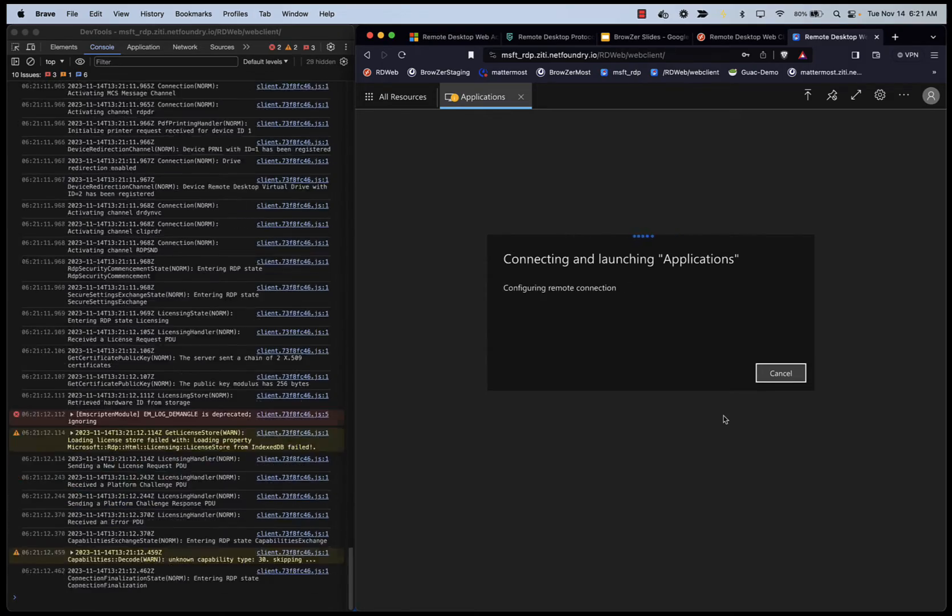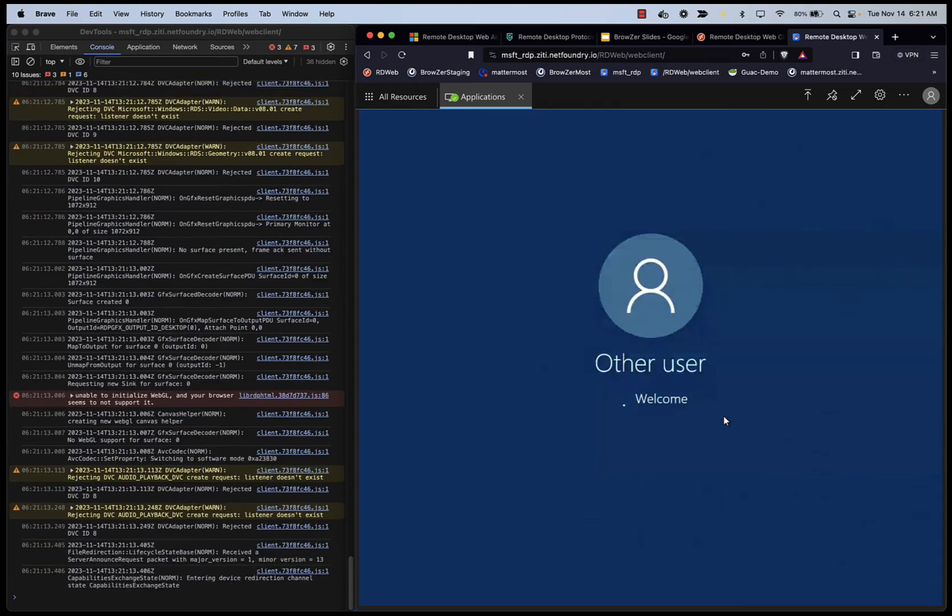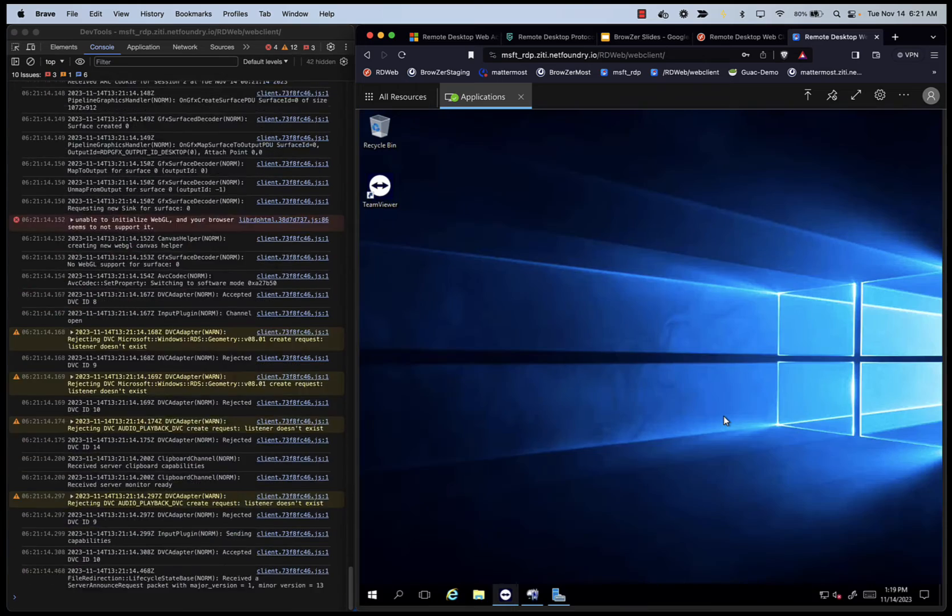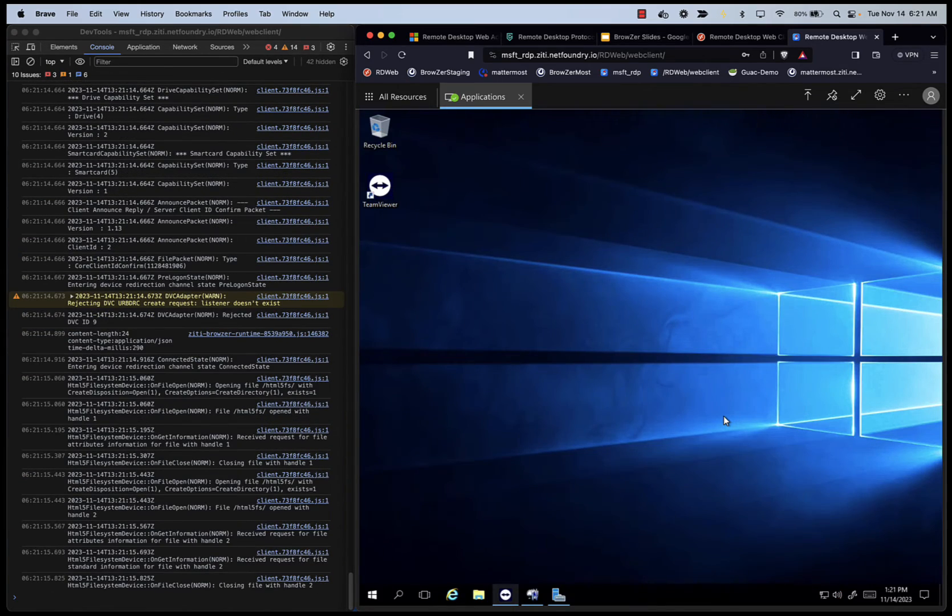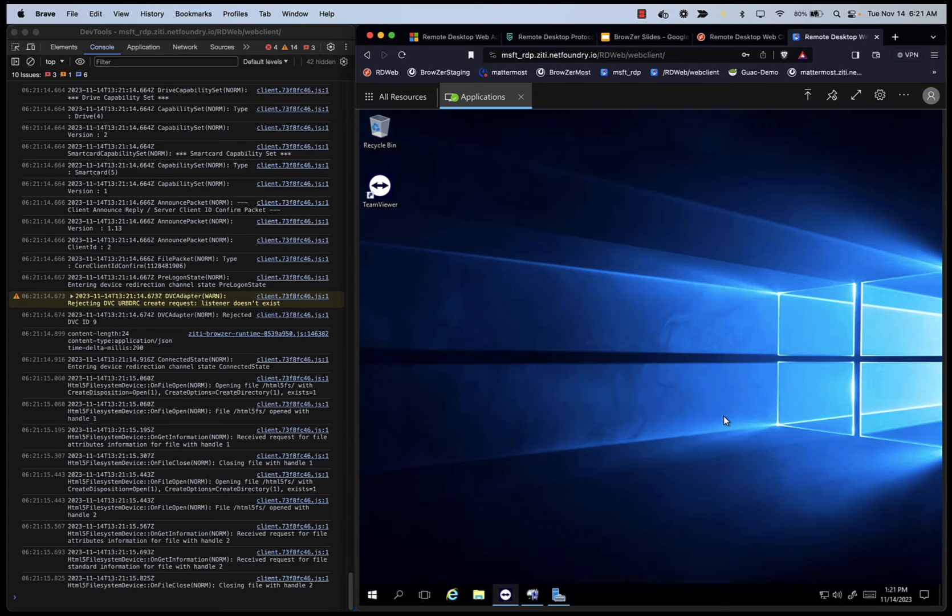You can see over on the left side, some of the chatter that's coming from the RD web client in the browser. So it's coexisting with our ZTI browser runtime.